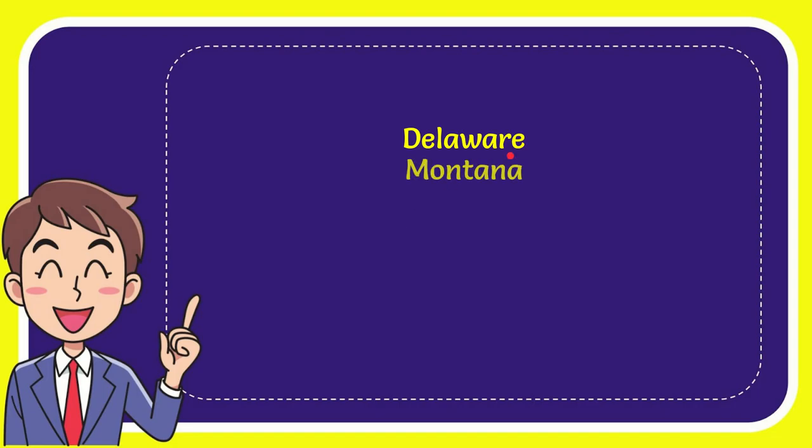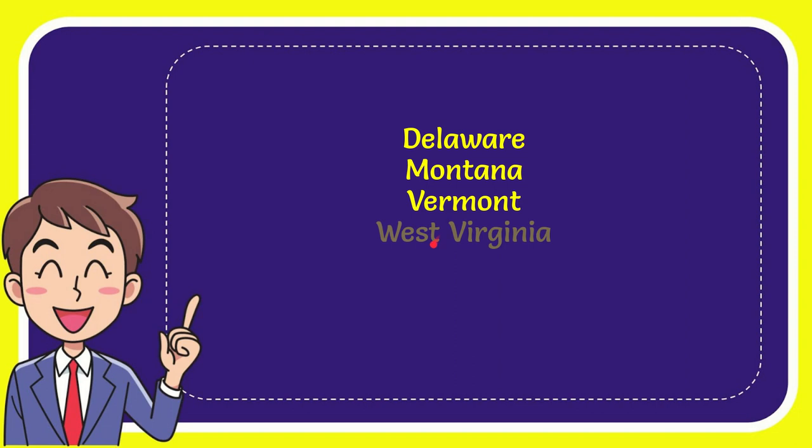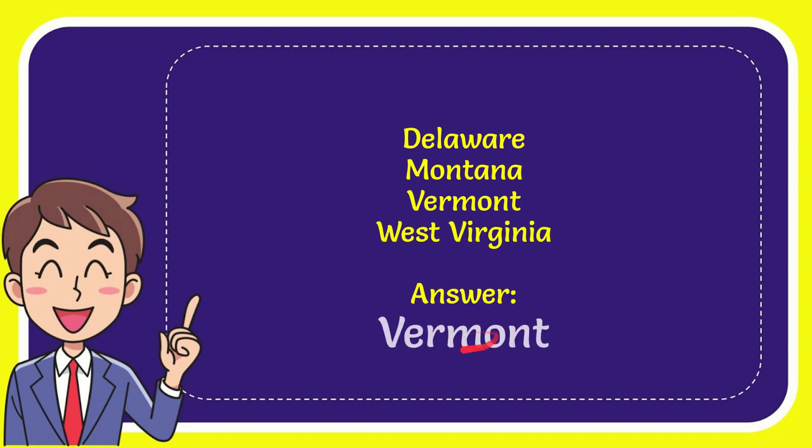Delaware, Montana, Vermont, and the last option is West Virginia. And the answer for the question is Vermont. That's the answer for the question.